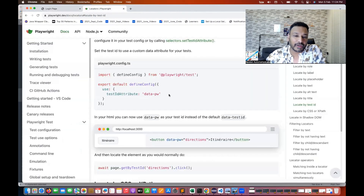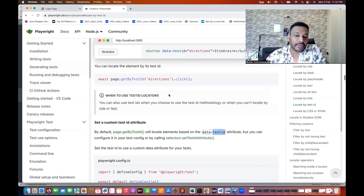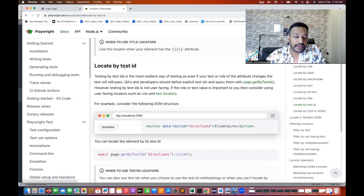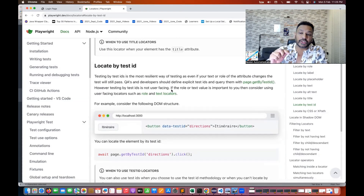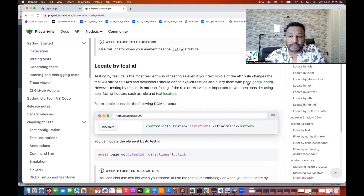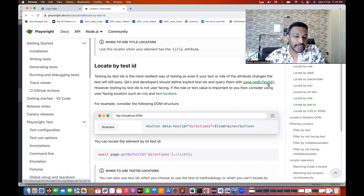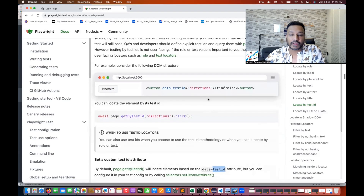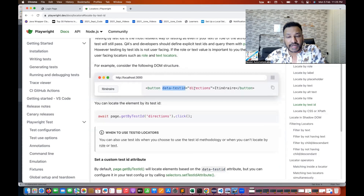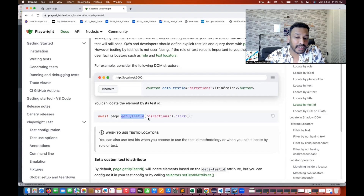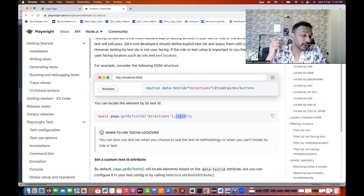Playwright has given a method called locators by test ID. If you are using your own test ID, you can use the method page.getByTestId(). For example, if there is a button and the attribute name is data-test-id equal to 'direction', you can directly use page.getByTestId('direction').click() or whatever you want to use.